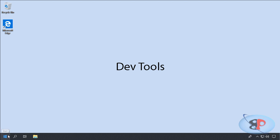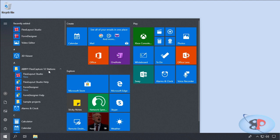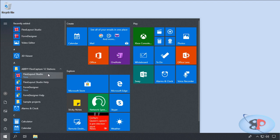Now I can launch the Flexi Layout Studio or the Form Designer by going to Start, Abbey Flexi Capture 12 Stations, and here you go.